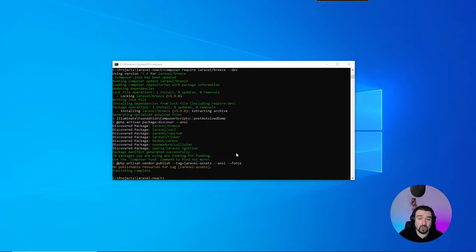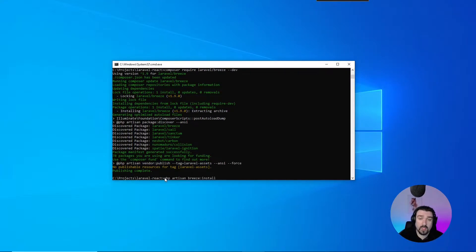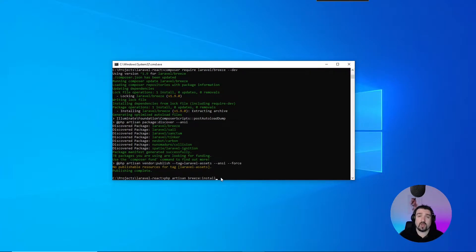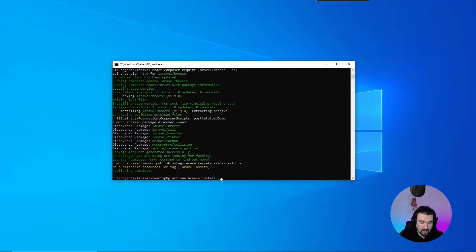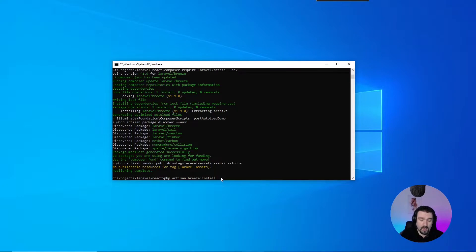Okay, now that Breeze has been installed, we can go ahead and configure Breeze. We do this by calling php artisan breeze:install. This is where we specify the type of scaffolding we want. We can specify we want the view scaffolding, or in our case, we want the react scaffolding.